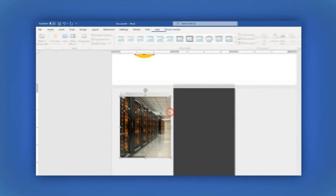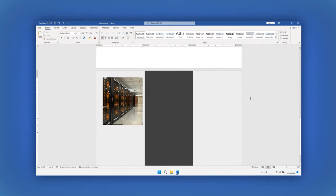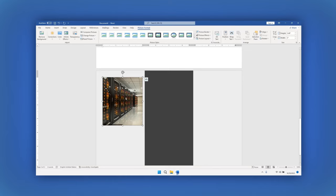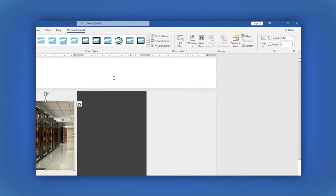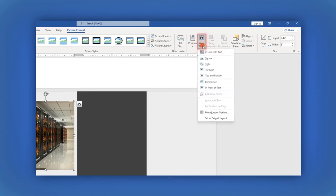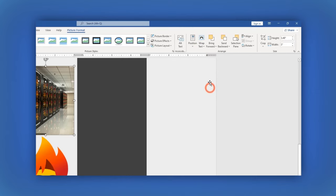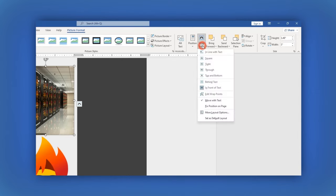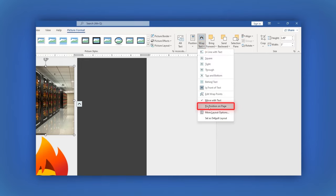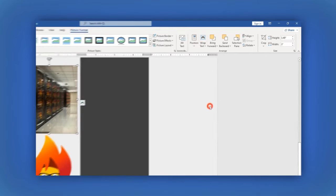Now you must format each picture in order to move them wherever you want. Once you select the image, you can see that the picture format is open in the main menu. Let's click on the Wrap Text option here and then select In Front the Text option. Now click on the Wrap Text option again and then select Fixed Position on Page option.